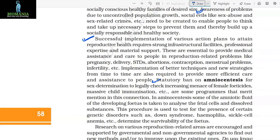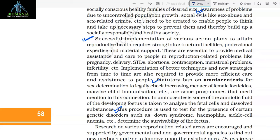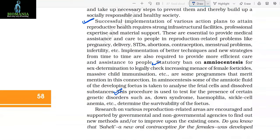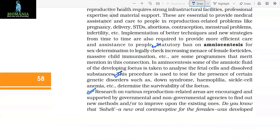Statutory ban on amniocentesis for sex determination to legally check the increasing incidence of female foeticide, and massive child immunization, are some programs that merit mention in this connection. In amniocentesis, some of the amniotic fluid of the developing fetus is taken to analyze the fetal cells and dissolved substances. This procedure is used to test for the presence of certain genetic disorders such as Down syndrome, hemophilia, sickle cell anemia, etc., and to determine the survivability of the fetus.